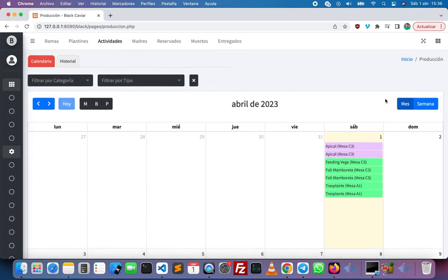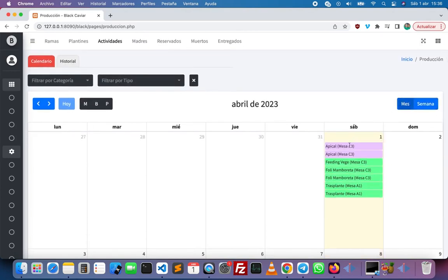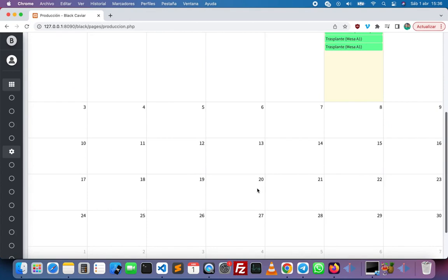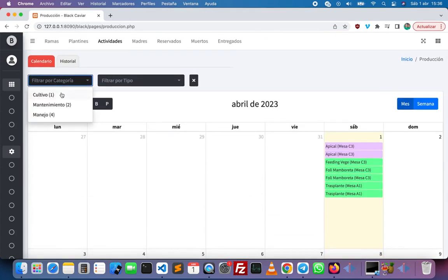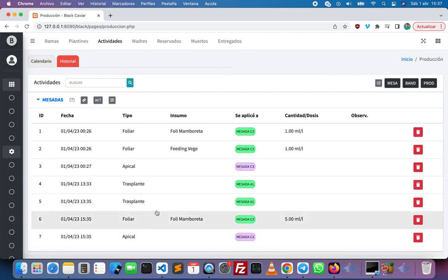We can view activities in our calendar by month or by week, and also see the details and the products that were involved in each activity. We can filter by category or by type of activity and then see the table history of the activities.